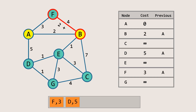Here, the cost of reaching node F via B is 6, which is more than the cost of reaching it via A, so there is no need to update this. Similarly, node A is already at the shortest path, so there is no need to update it either.